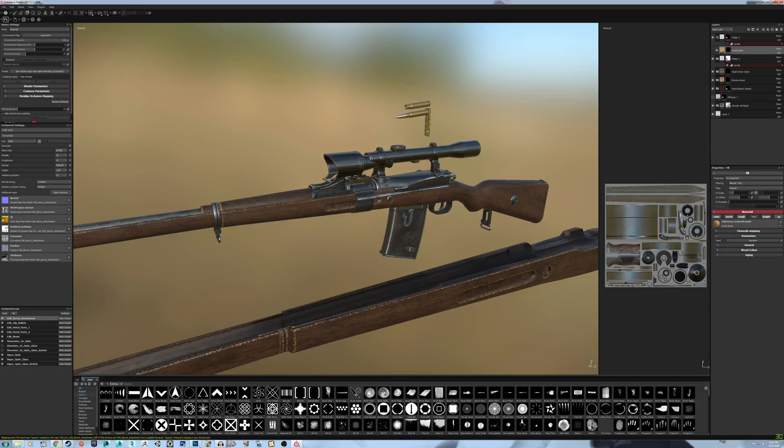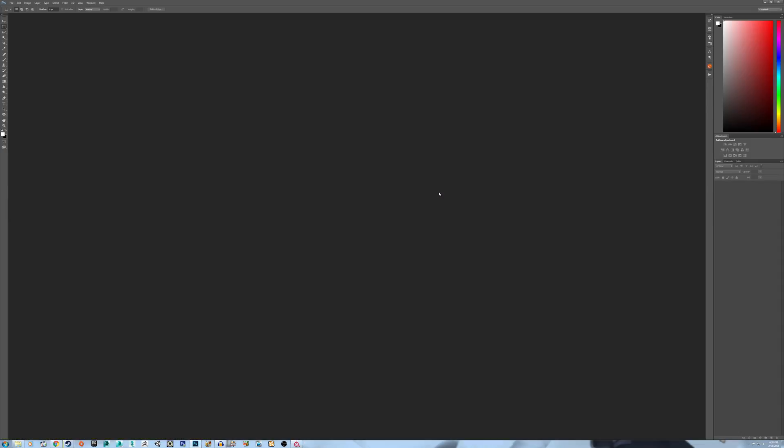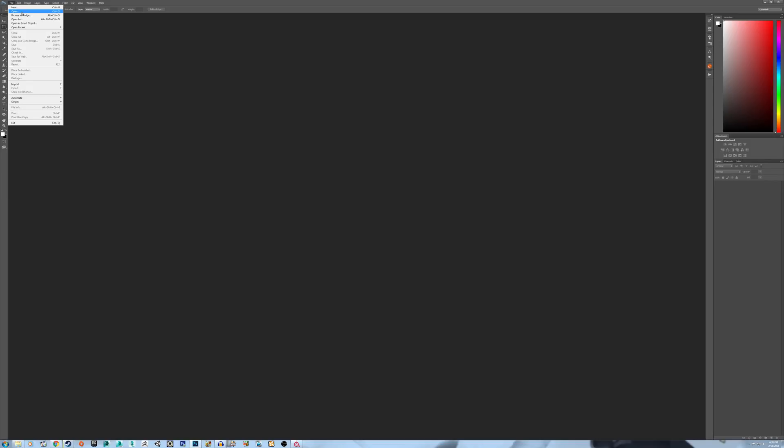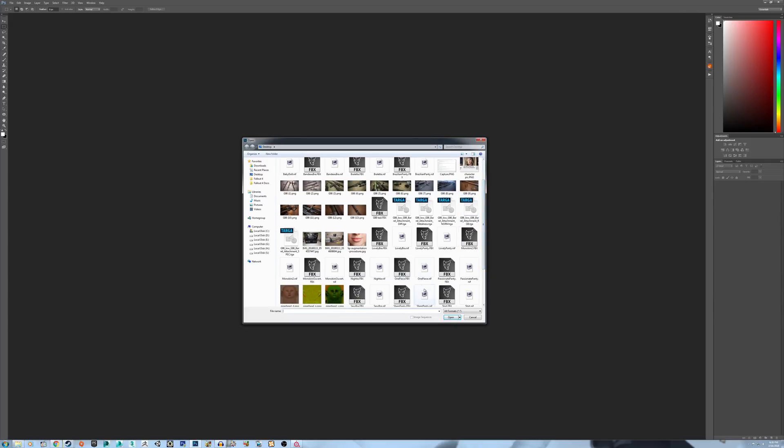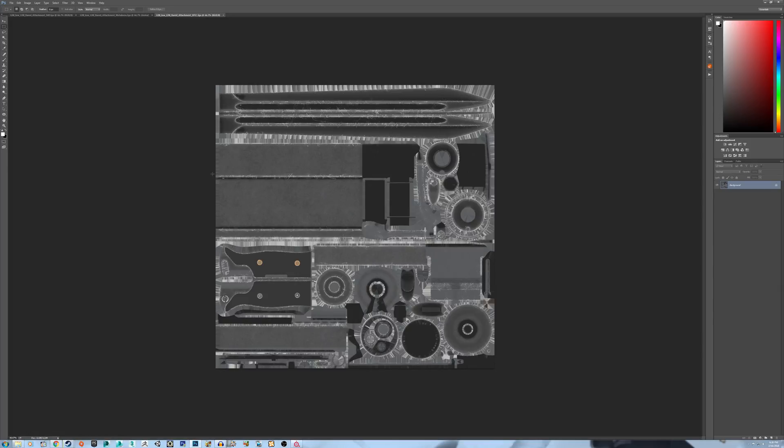Alright, once you export, you're going to need Photoshop or GIMP or something to be able to edit the textures. Alright, with this opened up, what we need to open up is the Diffuse, Metalness, and Specular maps. Normal and RGB are fine if you're working in the UDK.